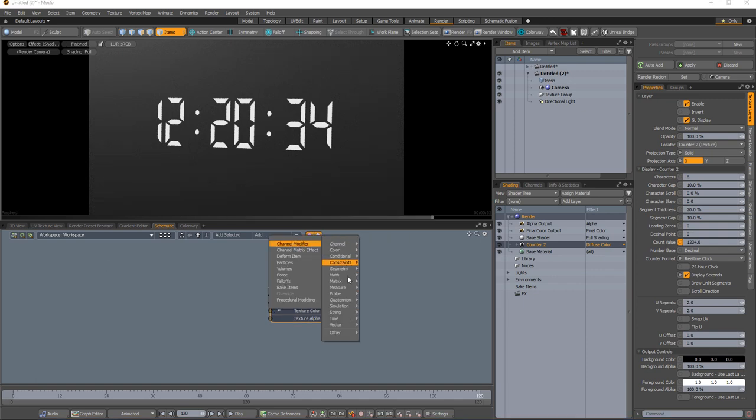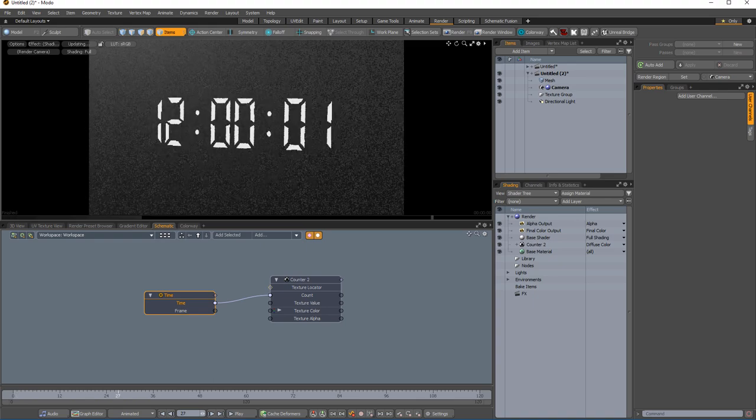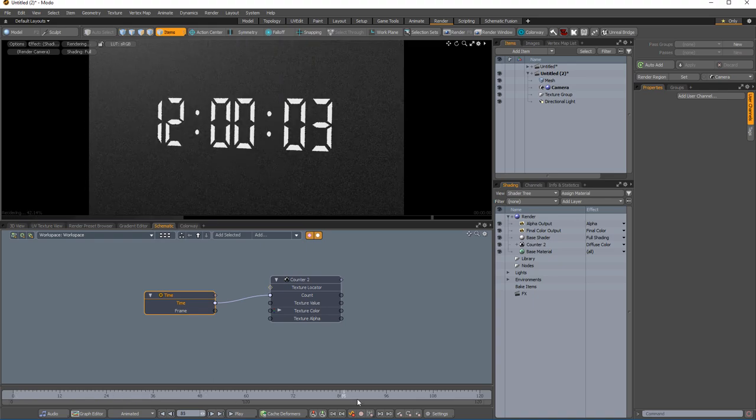Add a time channel modifier and plug the time channel into the count channel. Scrubbing the timeline will change the count value as the time in the scene increases.